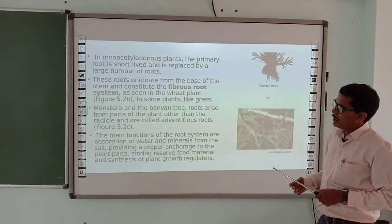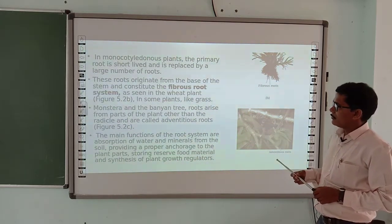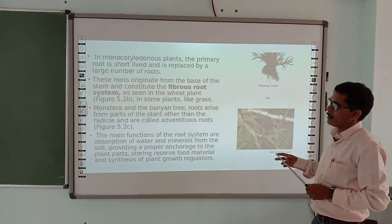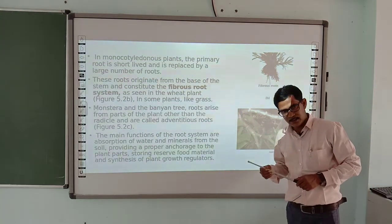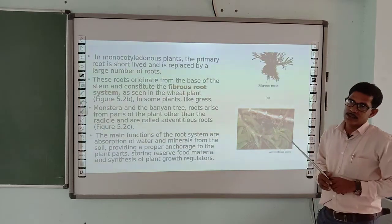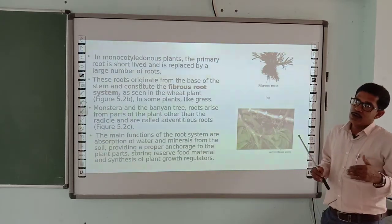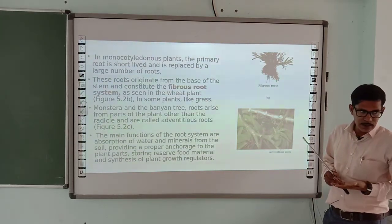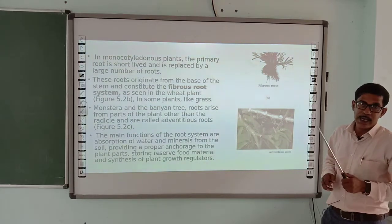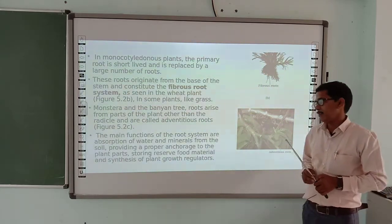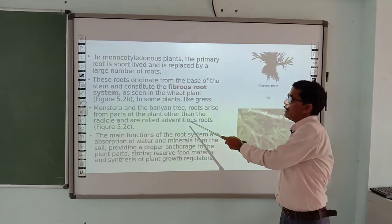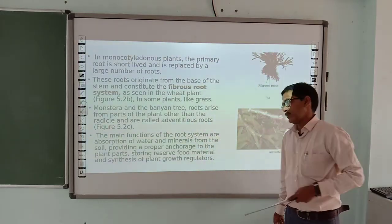In plants like Monstera and banyan, the roots that are found arise from parts of the plant other than the radicle. Such roots that do not grow from the radicle but from other parts — like the hanging roots seen in banyan trees — are called adventitious roots.